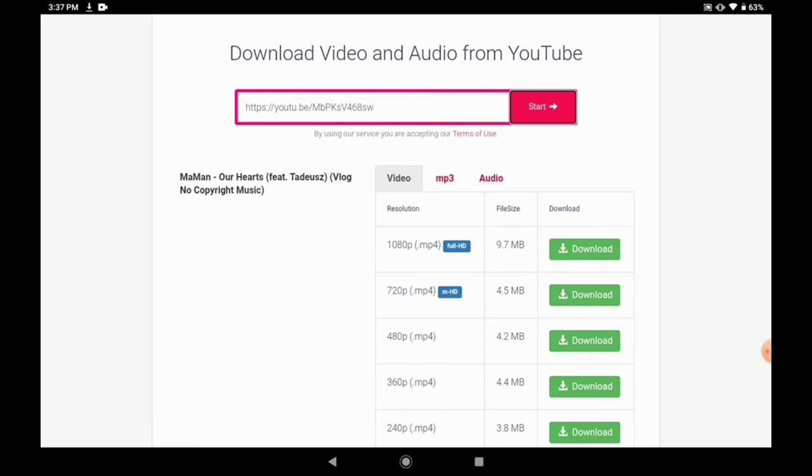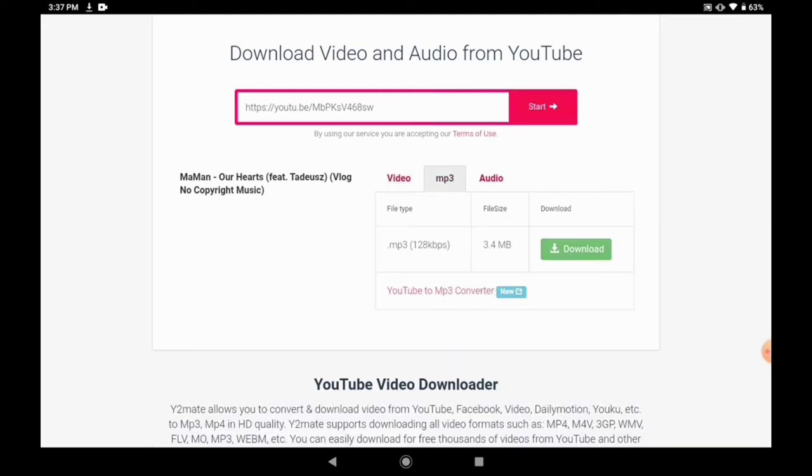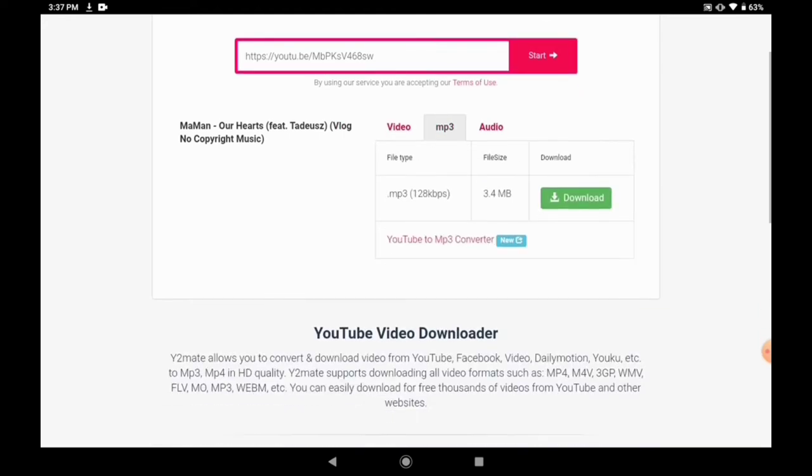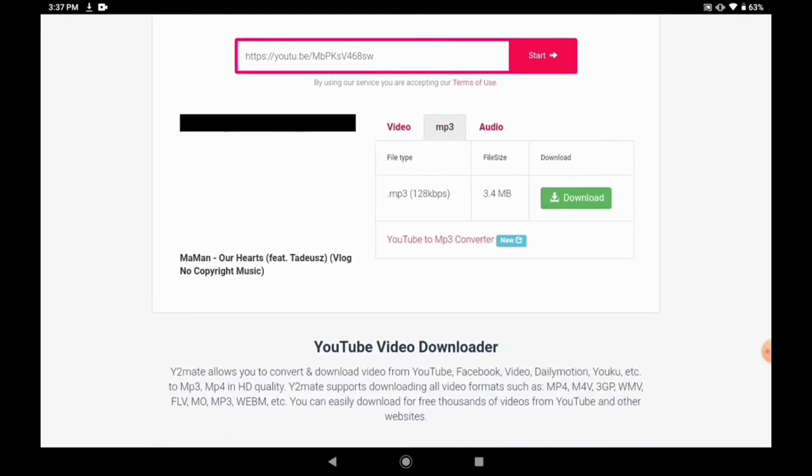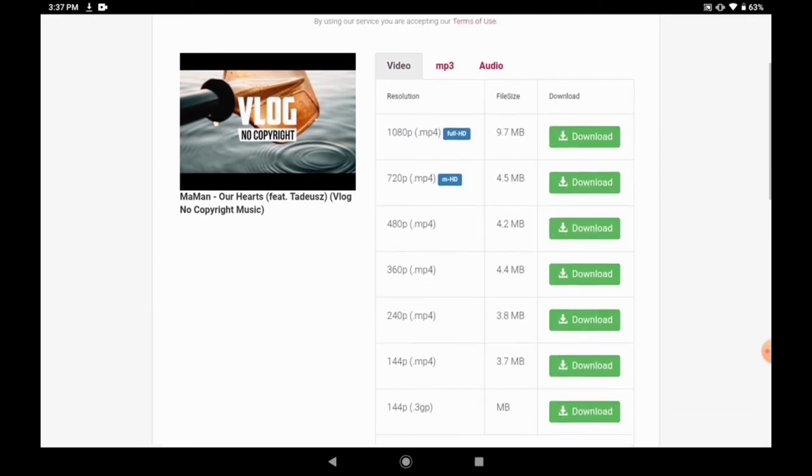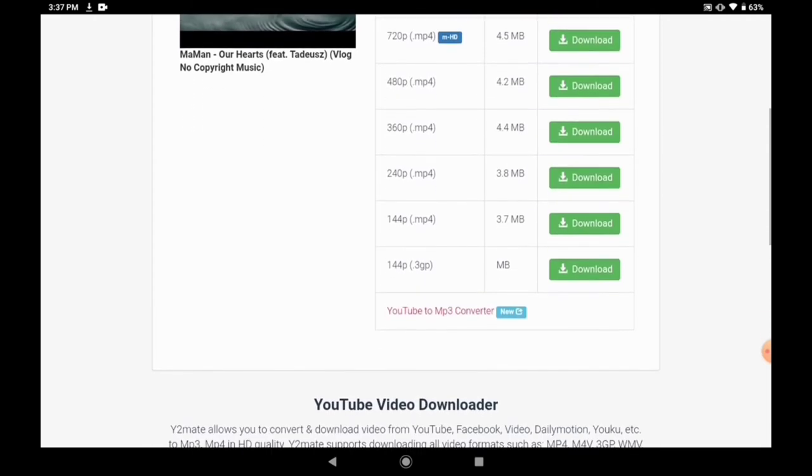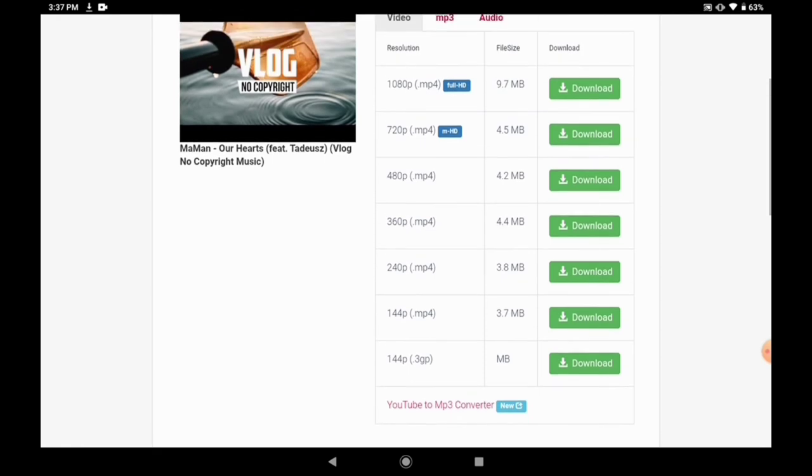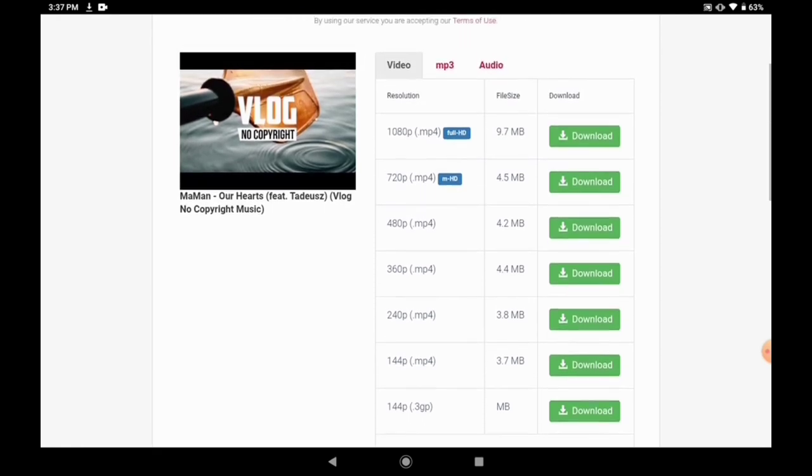Once we paste the link, you see the interface now. It shows you video, MP3, then audio. Let's see which one we're going to choose now. Let's choose MP3. Once you choose video, the resolutions are there. You choose the resolution that is suitable for you.